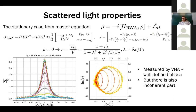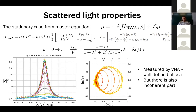To find the properties of the scattered field, we consider the master equation describing qubit evolution under an external field. The simplest case is the stationary regime, where after long interaction the density matrix stops changing — its time derivative is zero. From this we readily obtain the reflection coefficient: the scattered field normalized by the input field gives a simple expression.